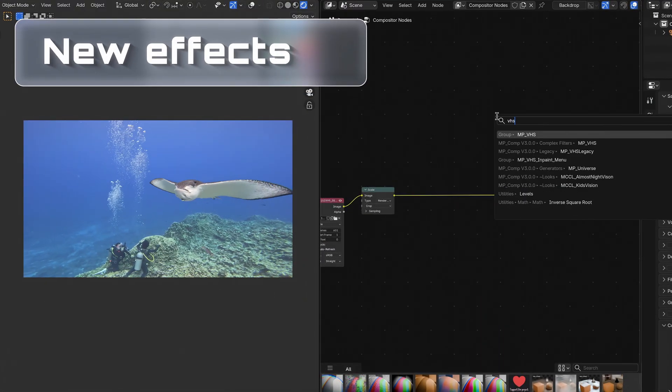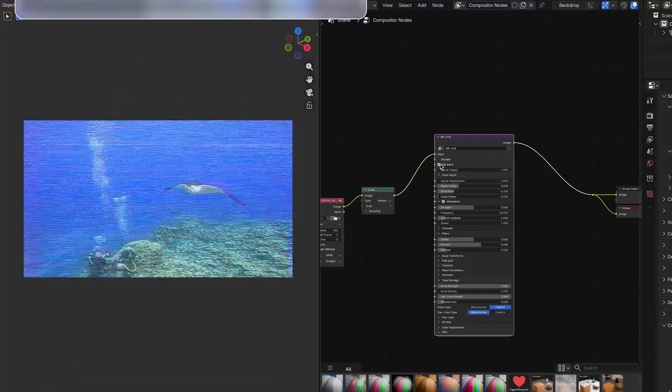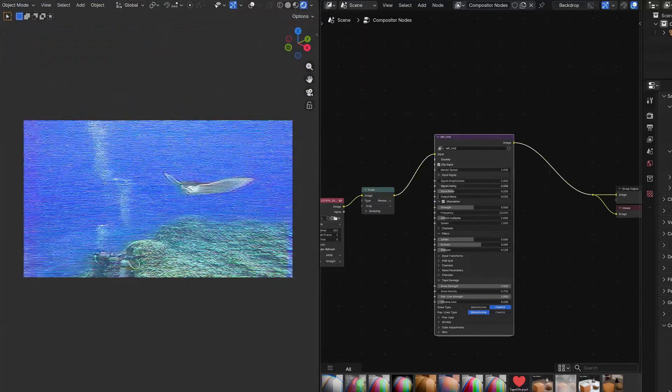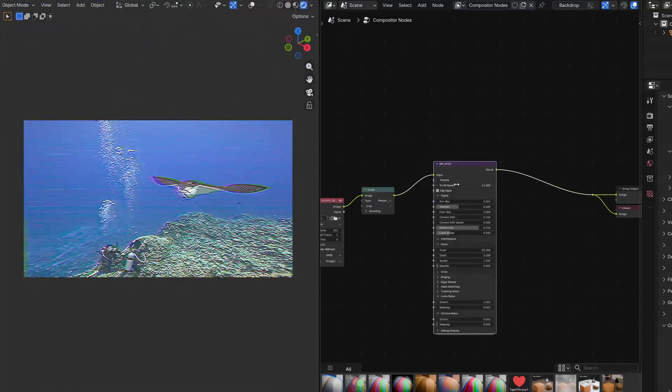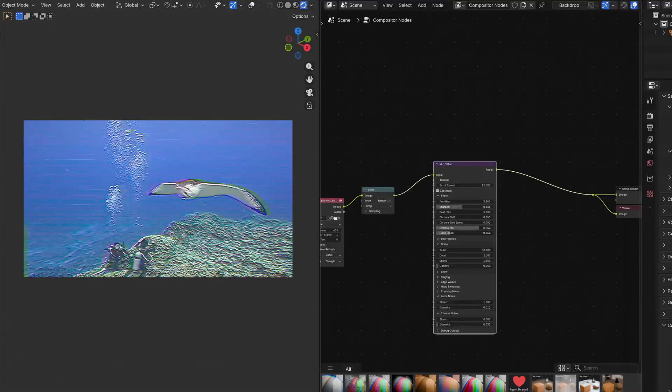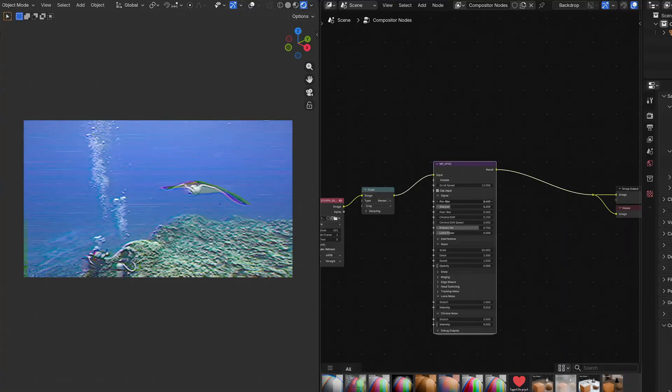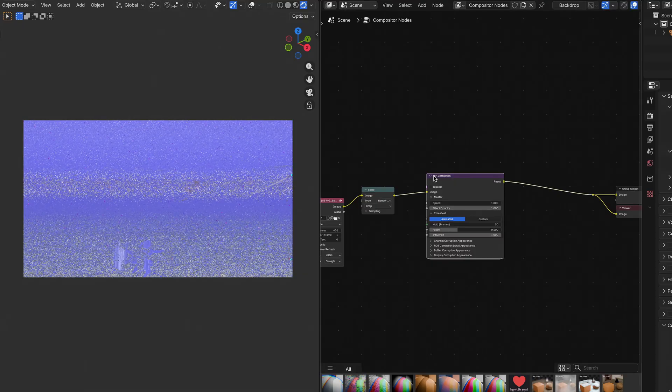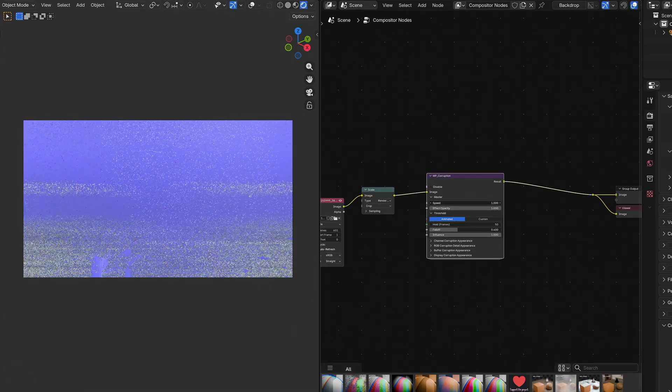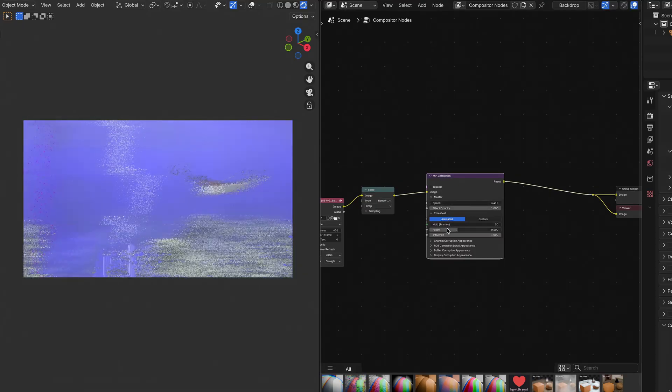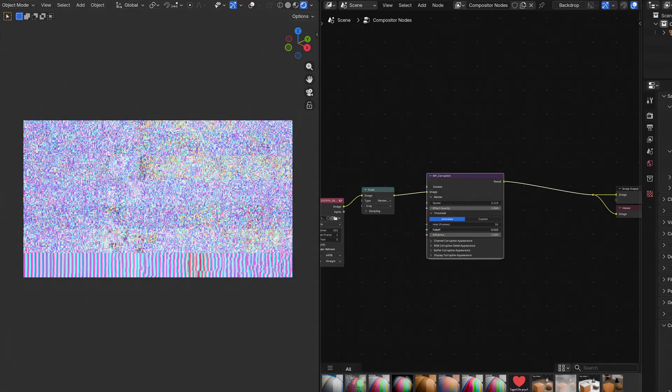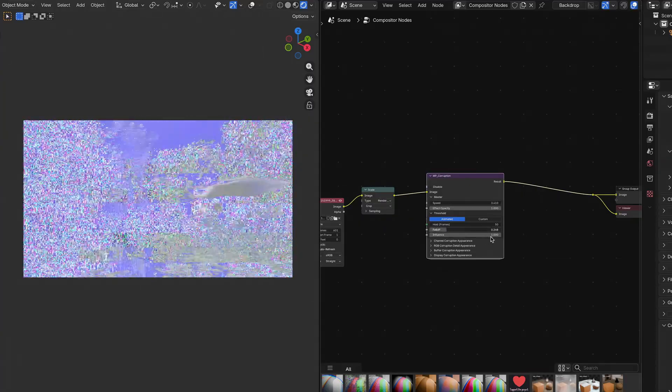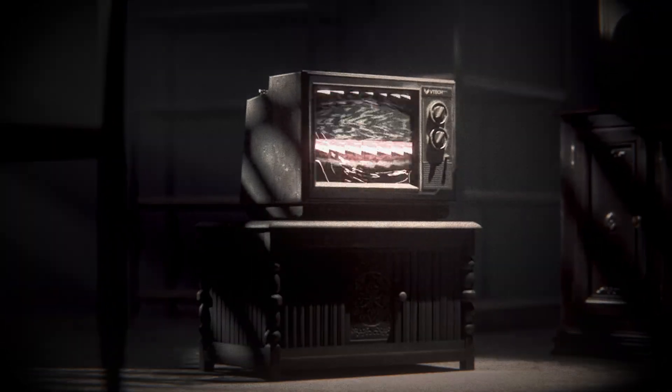I received a lot of positive comments regarding the complex filter category of mp.com, which includes effects for VHS, NTSC, and CRT emulation. So I expanded this category with two new effects, including mp underscore corruption, which creates visual glitches you know from corrupted buffers and faulty displays. It's really useful to add unpredictable glitches to your footage, either for jump cuts, impacts, or maybe as some sort of horror element.